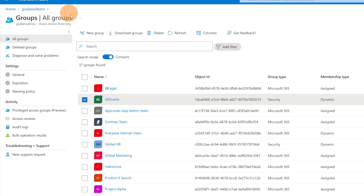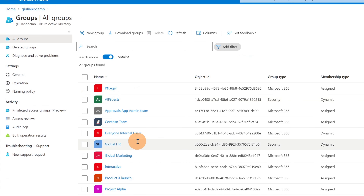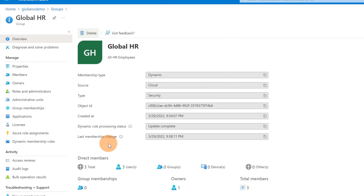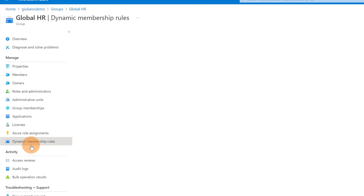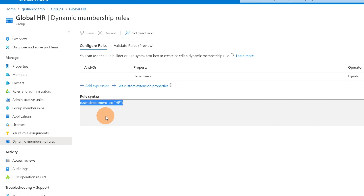Let me go back to Groups and show you the 'Global HR' group I used earlier in the navigation. As you can see, this has a dynamic membership type. Clicking on 'Dynamic membership rules', we can see the rule: every user where the department equals 'HR' is automatically added to this group.